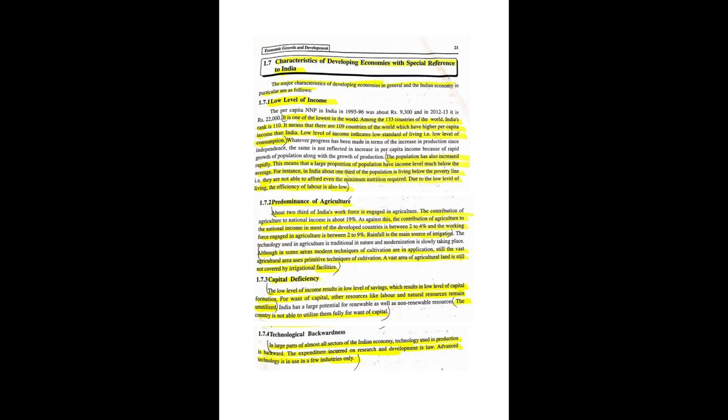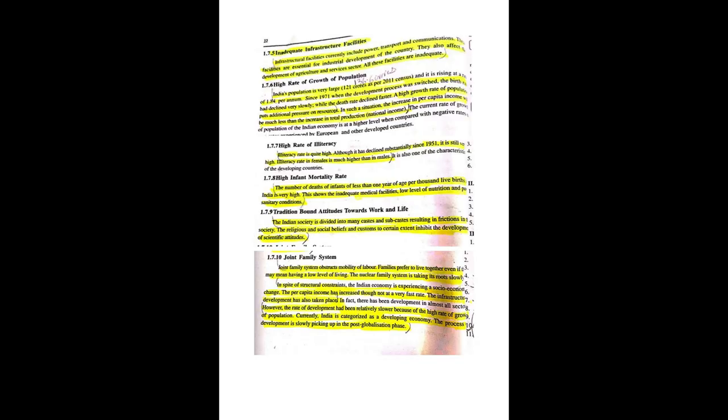Second section is 5 marks, that is explain the obstacles, or sometimes they may ask as hindrances. So explain obstacles or hindrances of economic development.